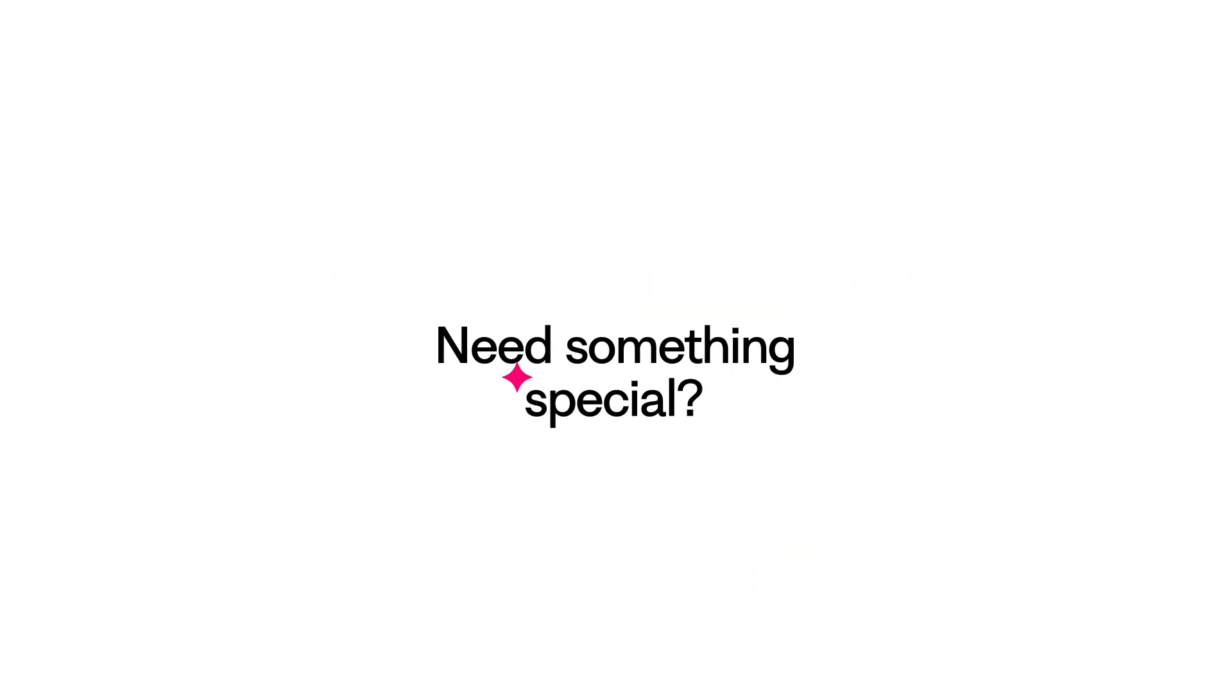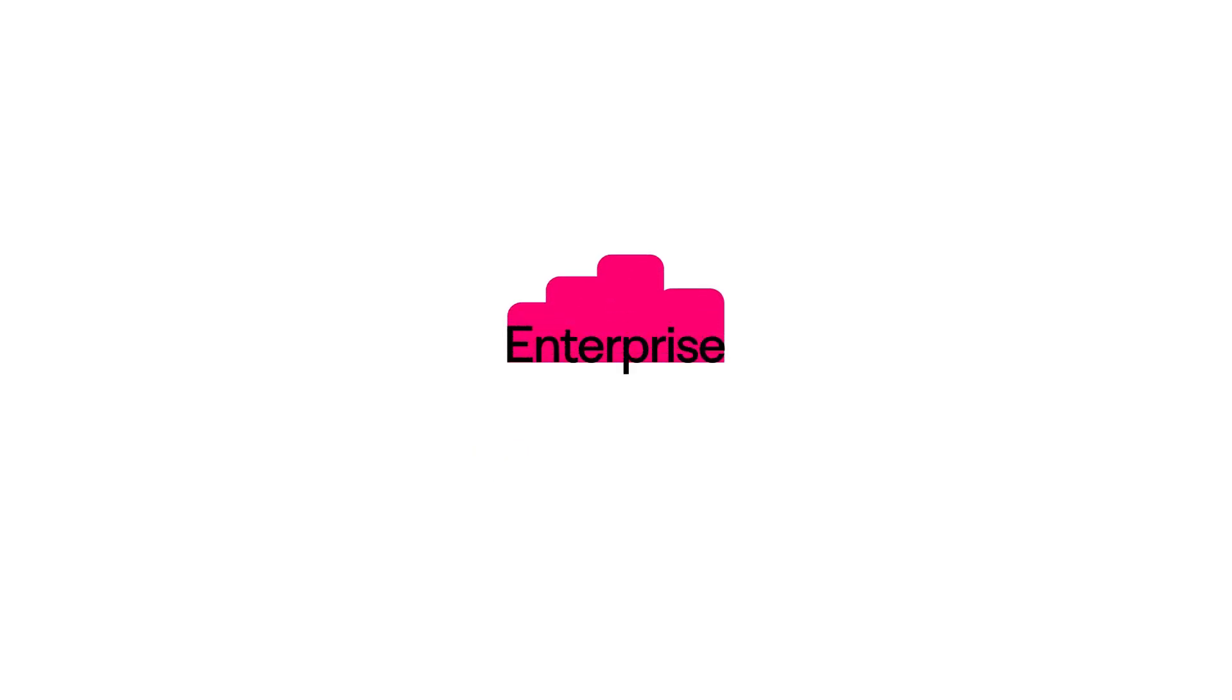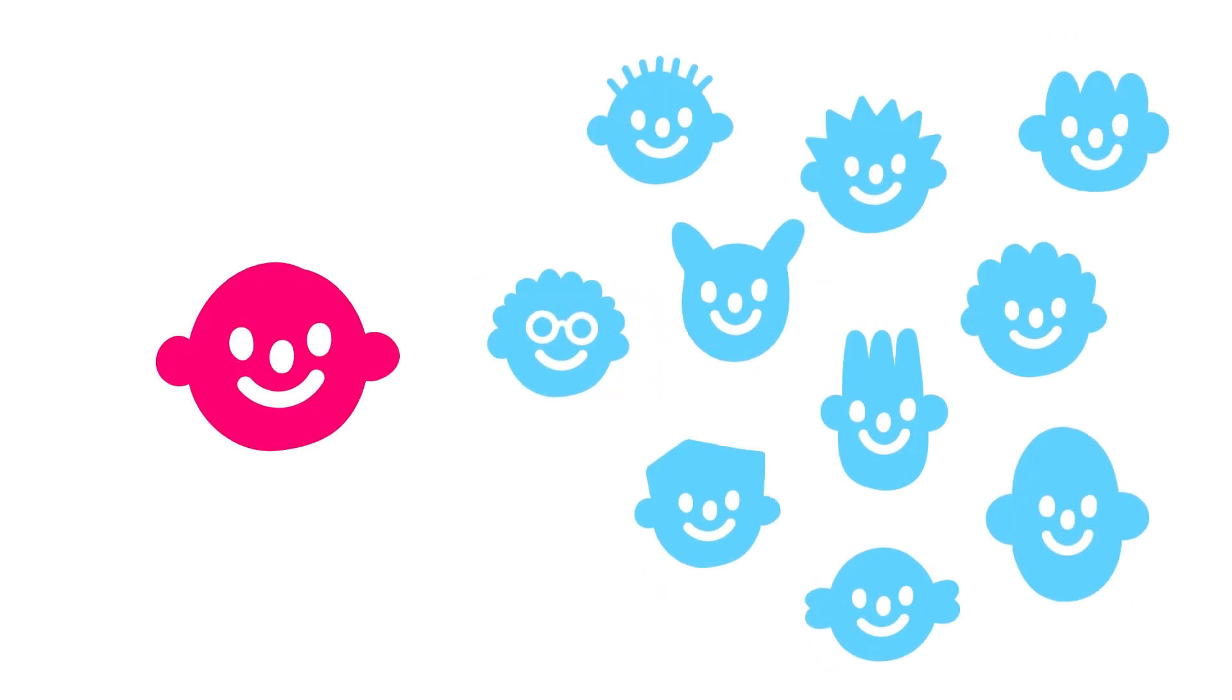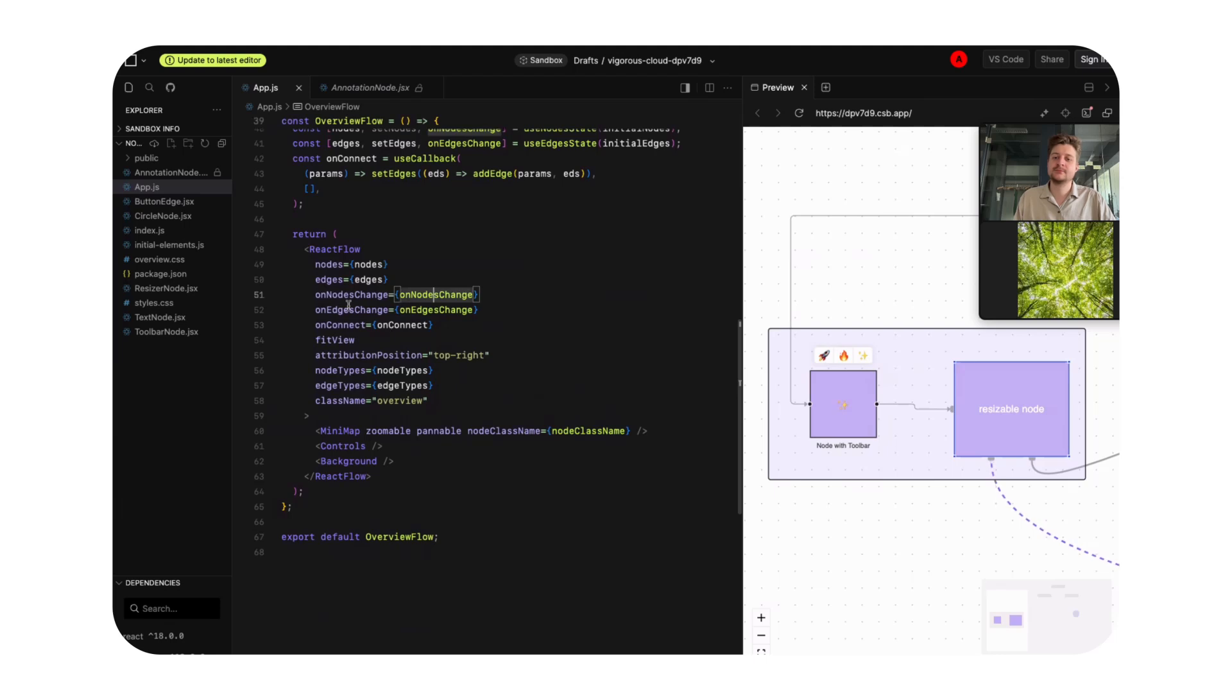If you need something special that the starter and professional plans don't offer, then the enterprise plan might be for you. With the enterprise plan, we can offer one-time payment with lifetime access to pro examples, ten or more additional seats, and synchronous video or voice support.